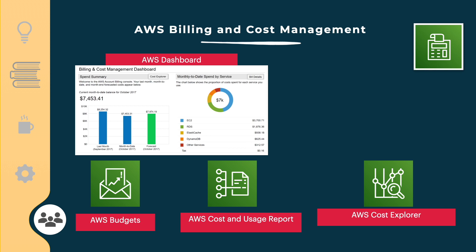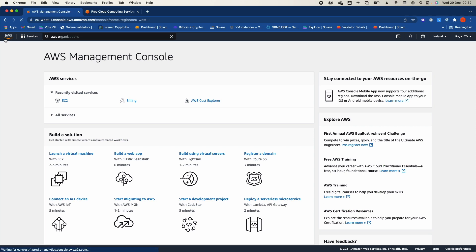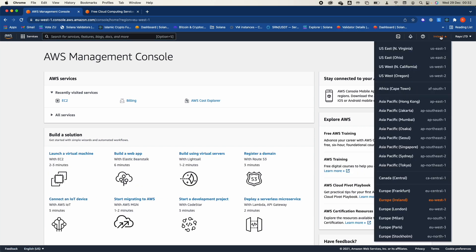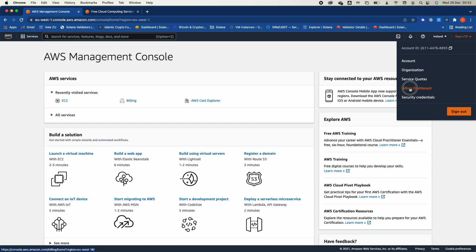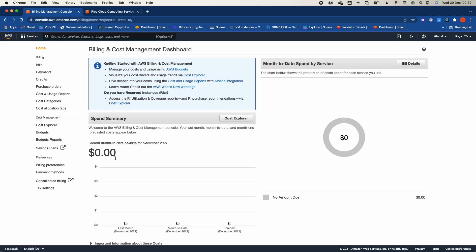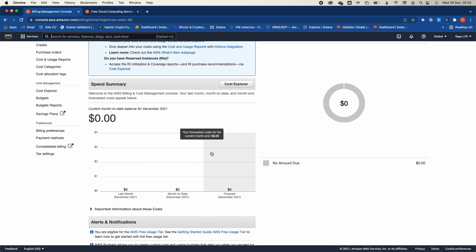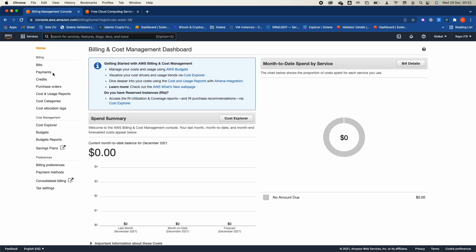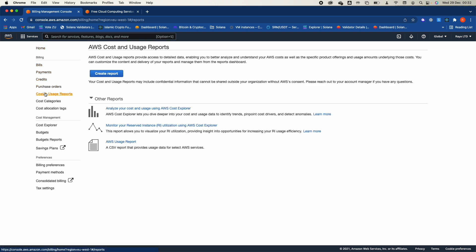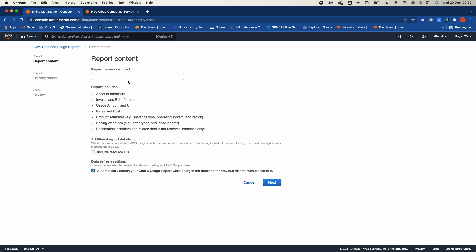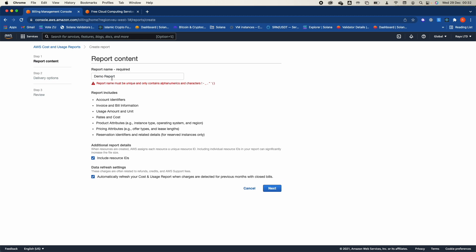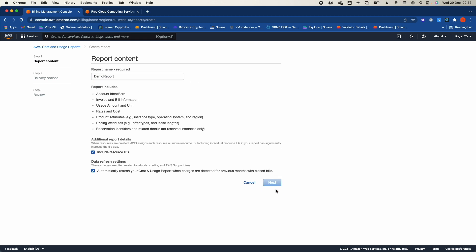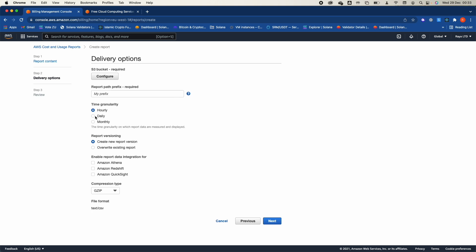Let me demo the billing dashboard. From your account, go to Billing and Dashboard. As you can see, I haven't been working on this account in the last month, so I have zero charges. You can go to the Cost and Usage Report, create a new report — for example called 'demo report' — include the resource ID, click next, and specify whether you want an hourly or monthly report.